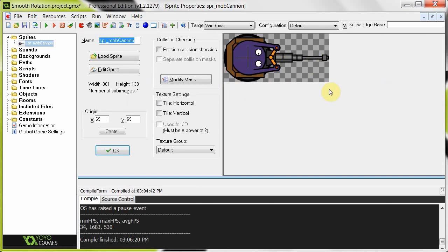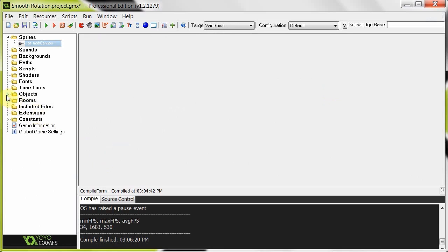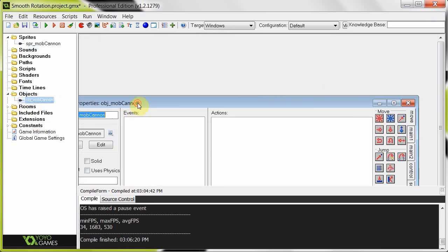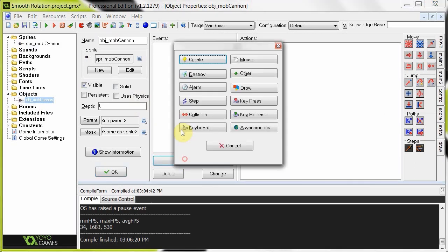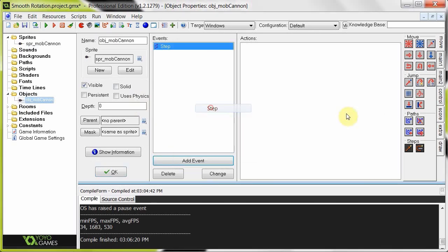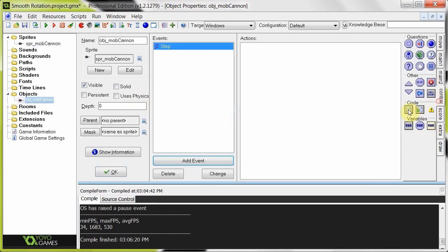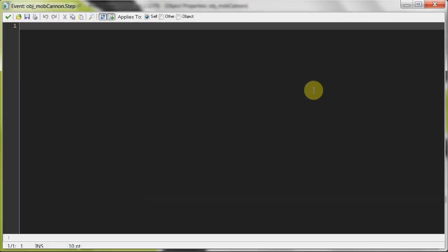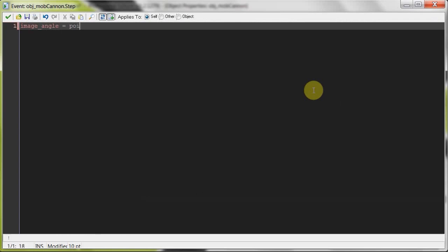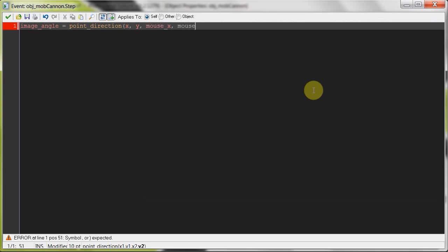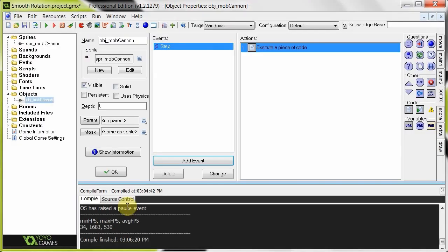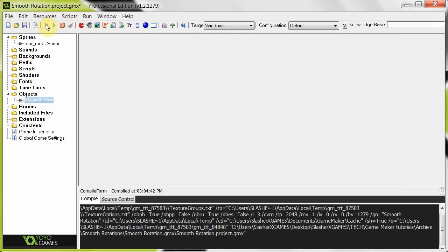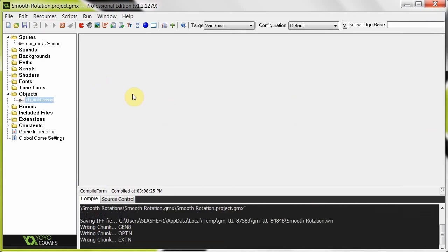What he's going to do is basically rotate towards the mouse. If you're a regular of this tutorial series, from what I've said before, you'd do something like this: image_angle equals point_direction with the x and the y, and the mouse_x and the mouse_y. And it would work, it's good, it works.